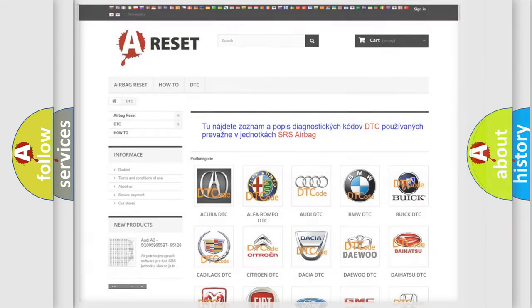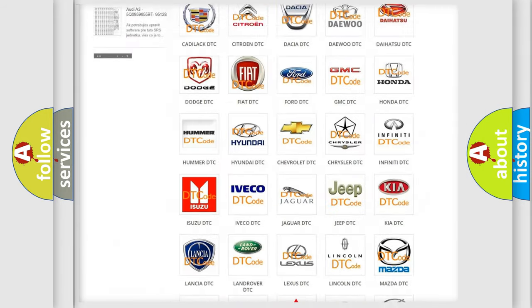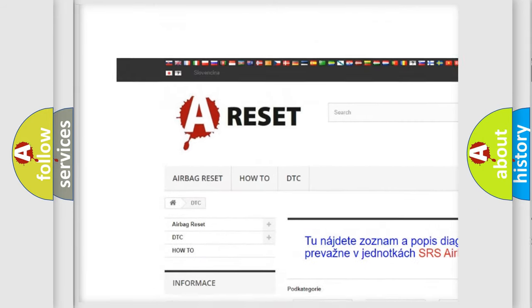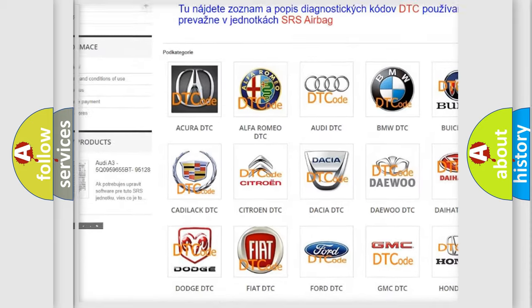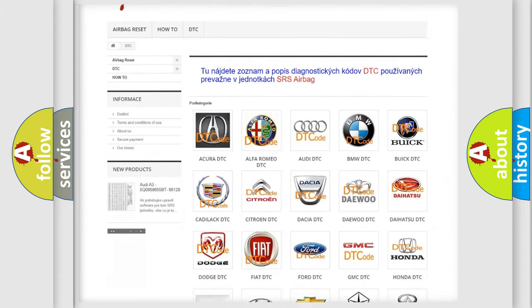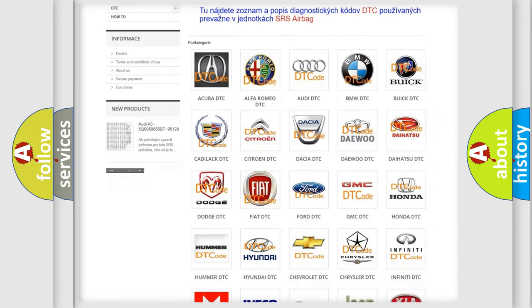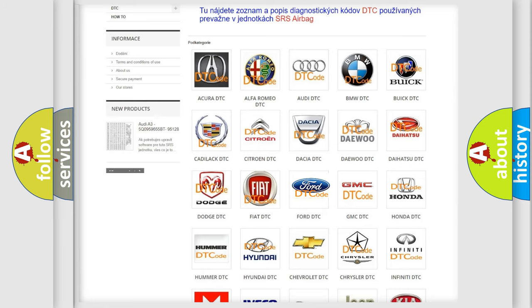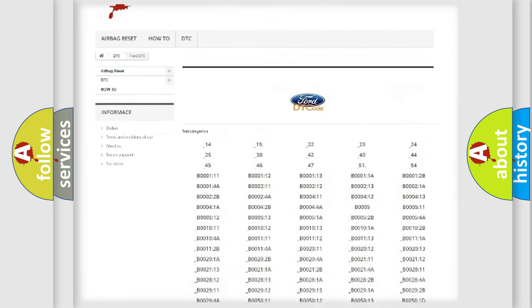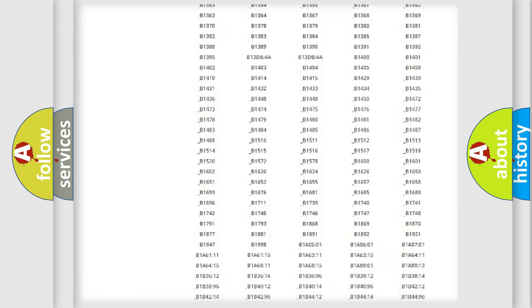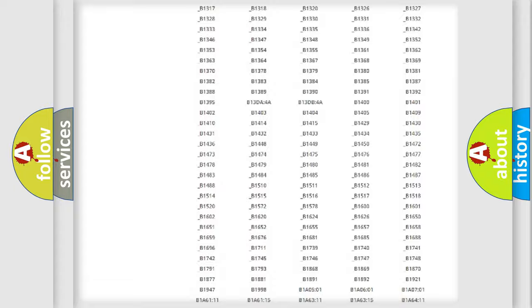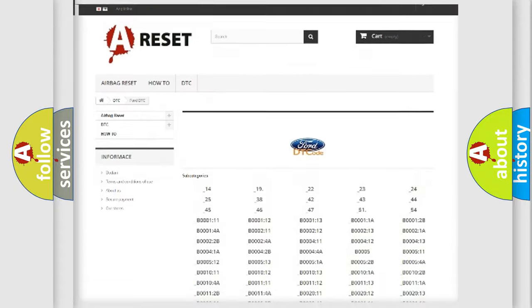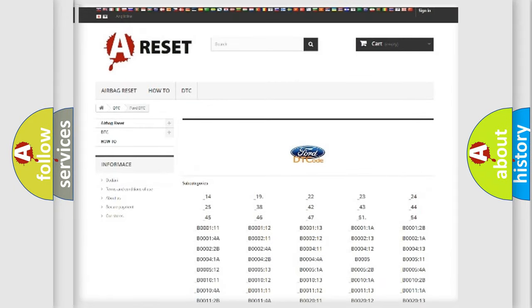Our website airbagreset.sk produces useful videos for you. You do not have to go through the OBD2 protocol anymore to know how to troubleshoot any car breakdown. You will find all the diagnostic codes that can be diagnosed in Infinity vehicles, and also many other useful things.